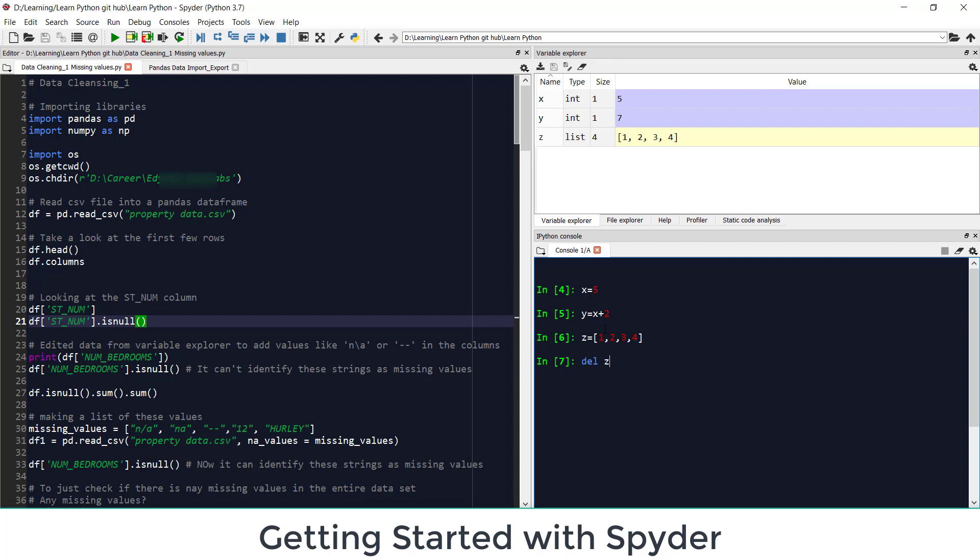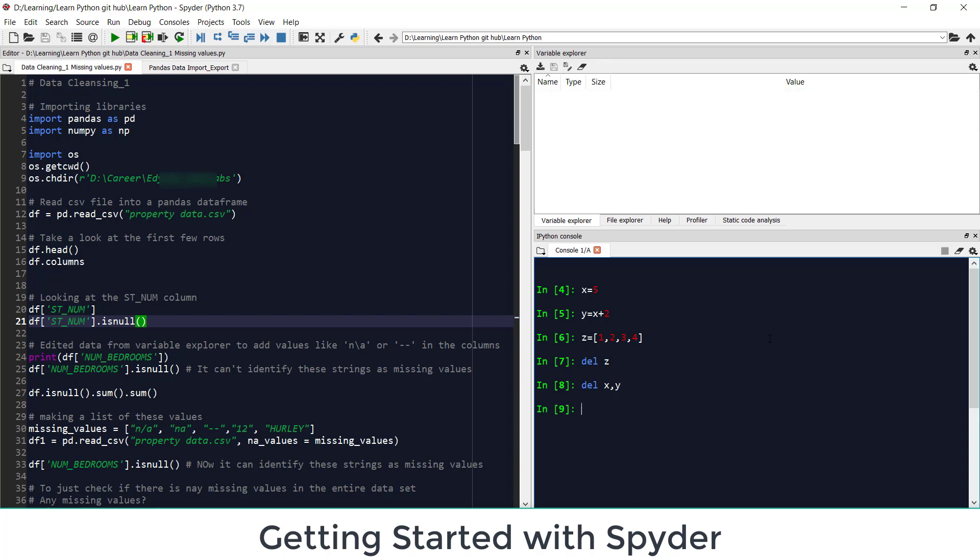If I have created these variables how can I delete a particular variable. So if I want to delete z from this I can simply use del. Del z will delete z from the environment. Now I have x and y and if I want to delete more than two objects together, I just need to use comma. So del x comma y will delete x and y from my environment.